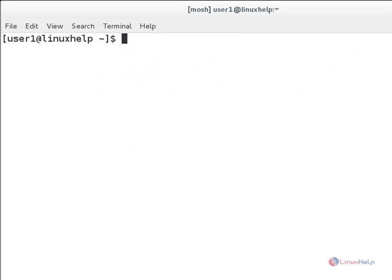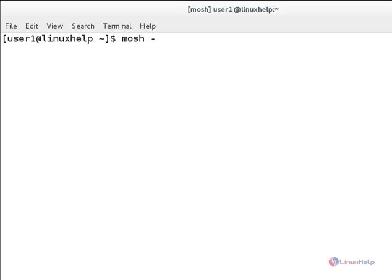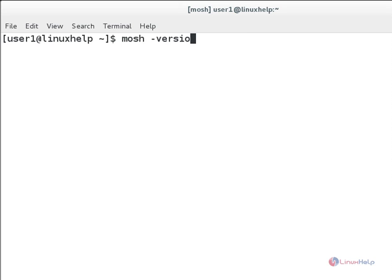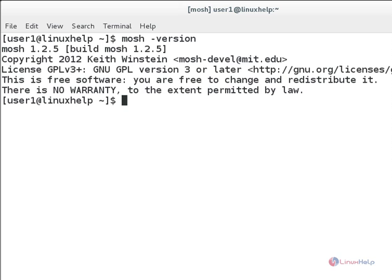And now you can access the remote server frequently. Next, you will check the Mosh shell version using mosh --version. I will check the Mosh version in my remote server. Hit enter. You can see the Mosh version is 1.2.5.